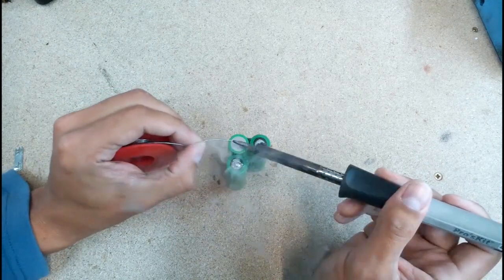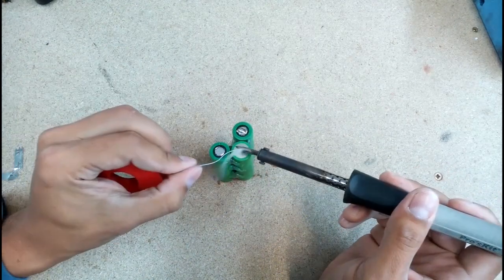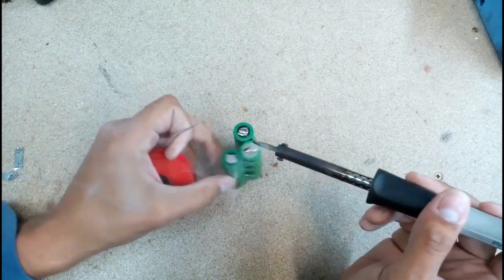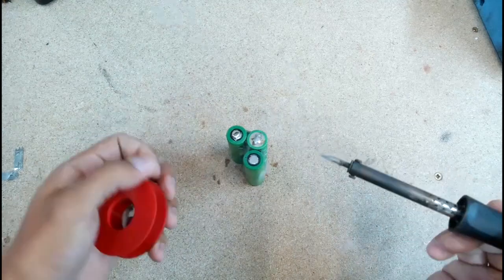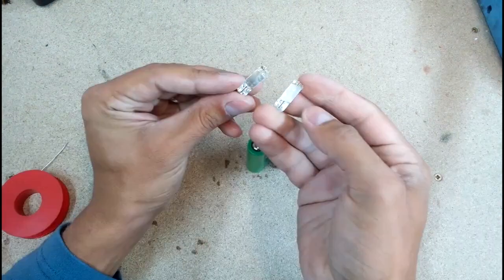I put in and soldered all three cells in series by using two nickel-strip pieces from old laptop batteries. Any thick wire will work too.